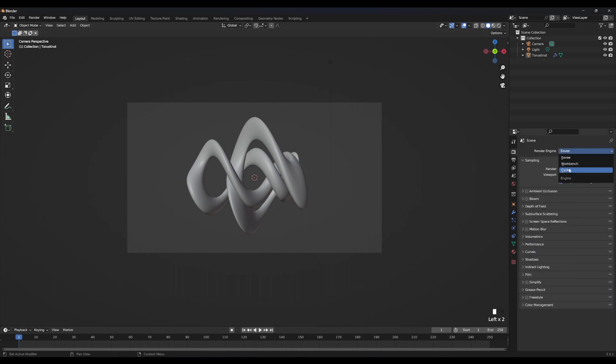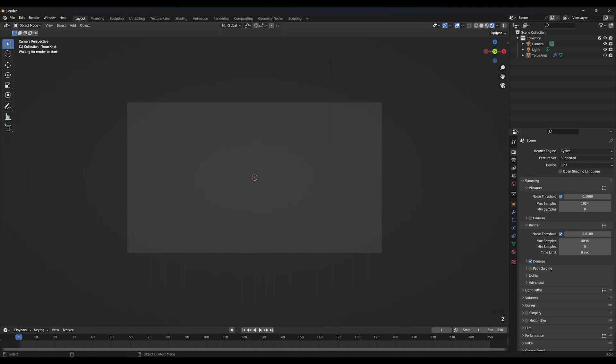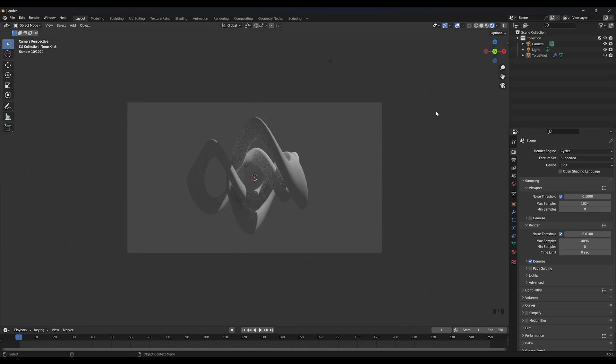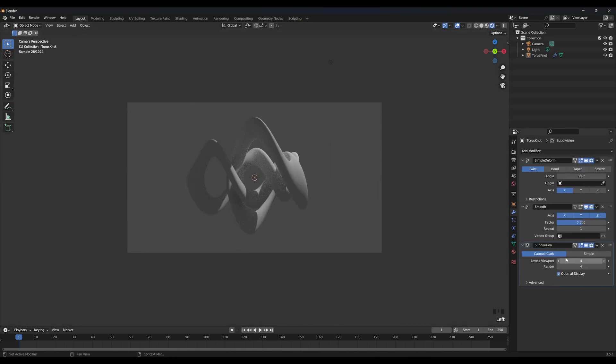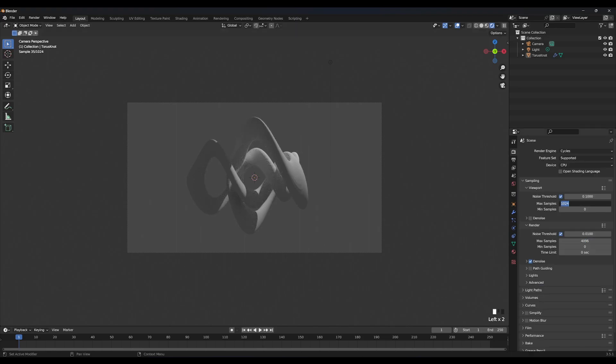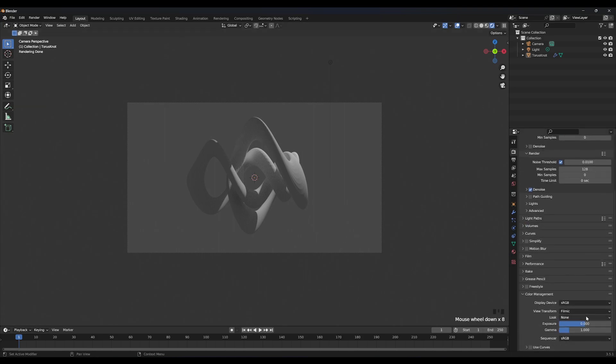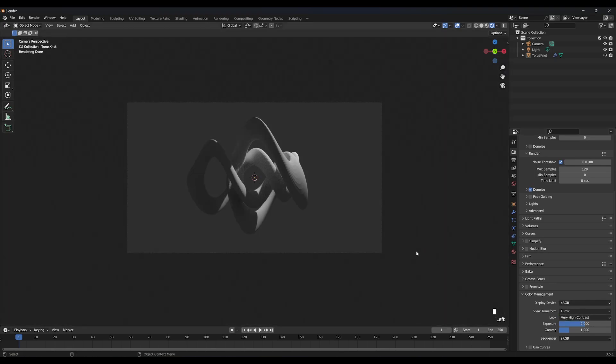We are going to use cycles. Let's go into rendered view and decrease the max samples to something like 128. Go into color management and change it to very high contrast.